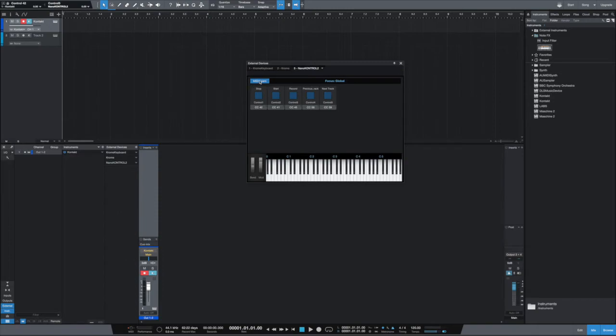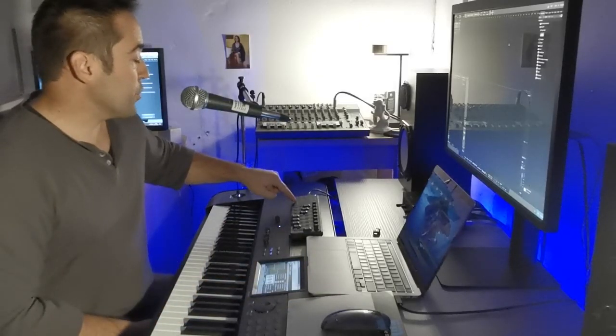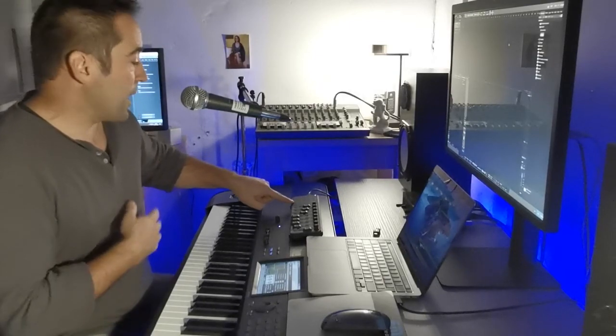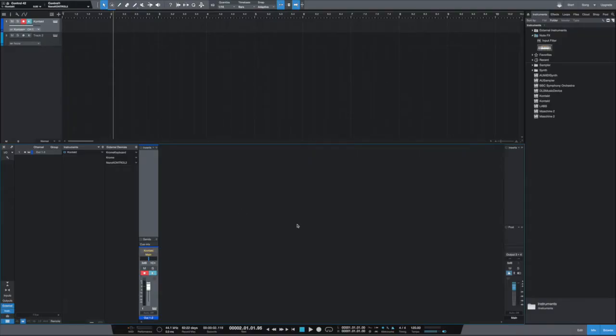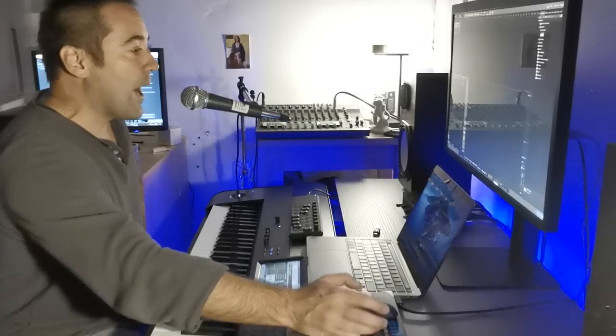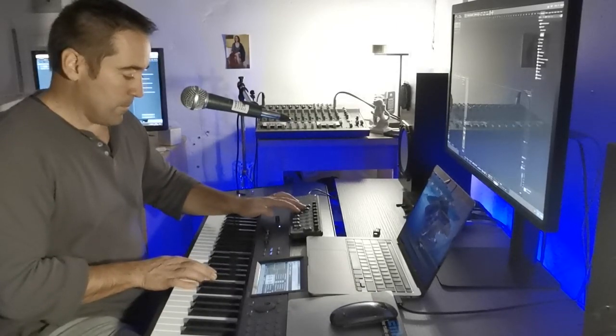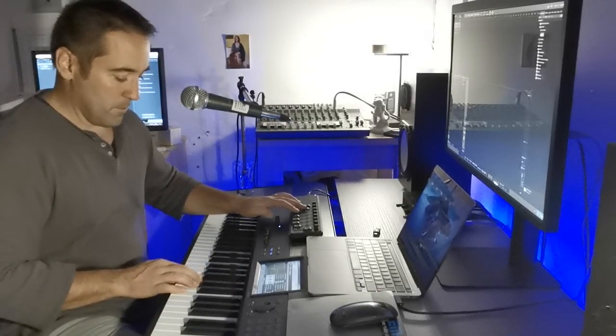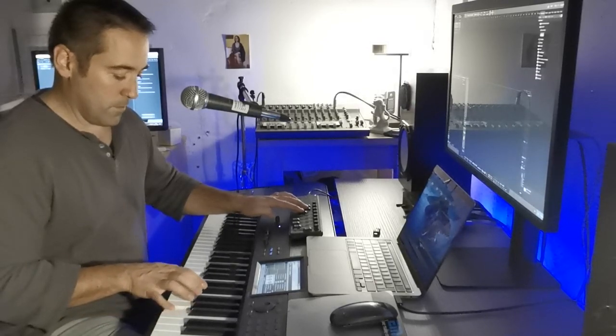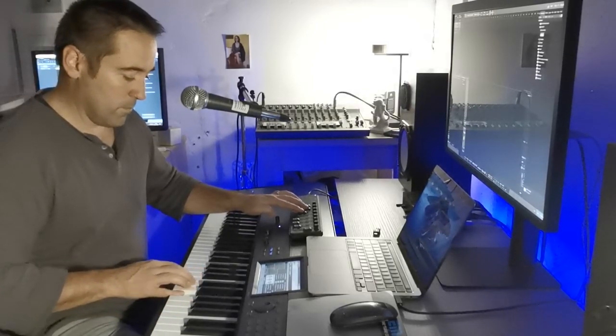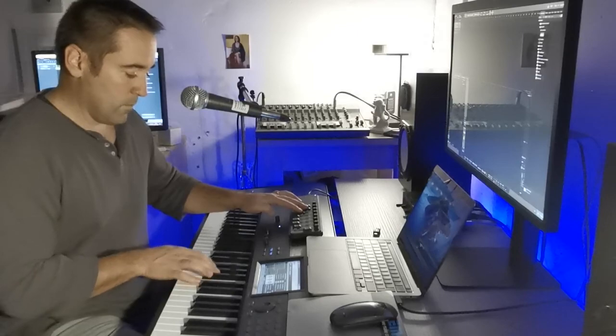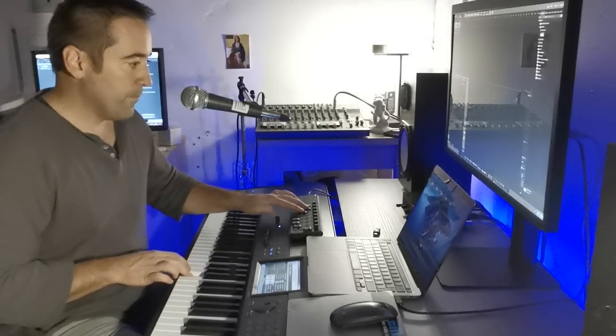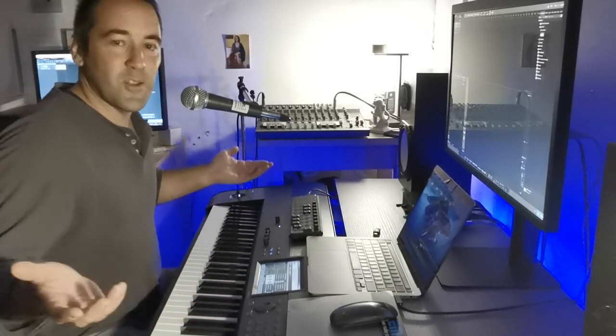You switch off the MIDI Learn, you can close this window. Now let's look. If I push Play, the playhead is moving. Stop, it stops. Stop again, it goes back. Record. So then it's fine. And even the faders, they do work.